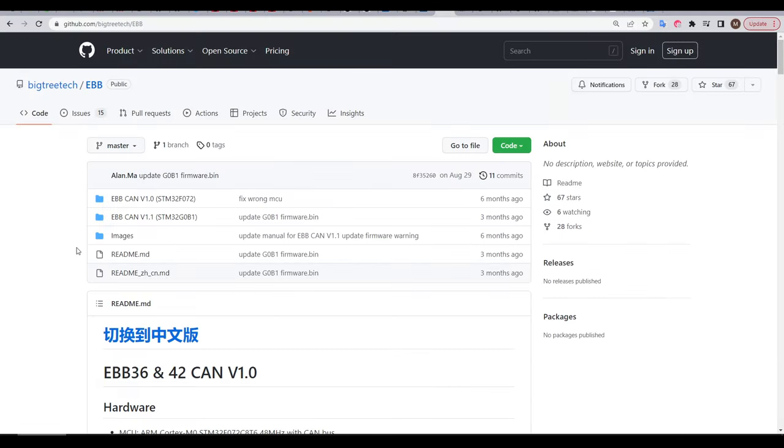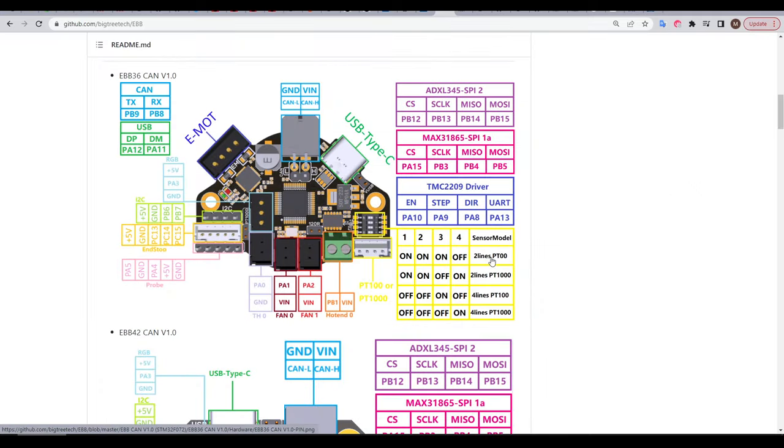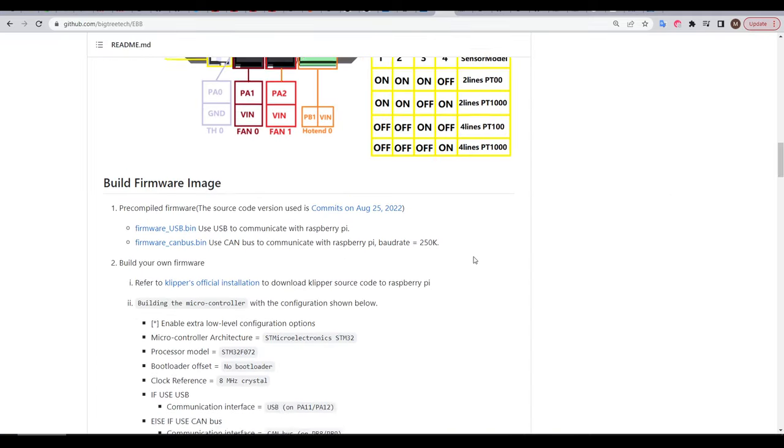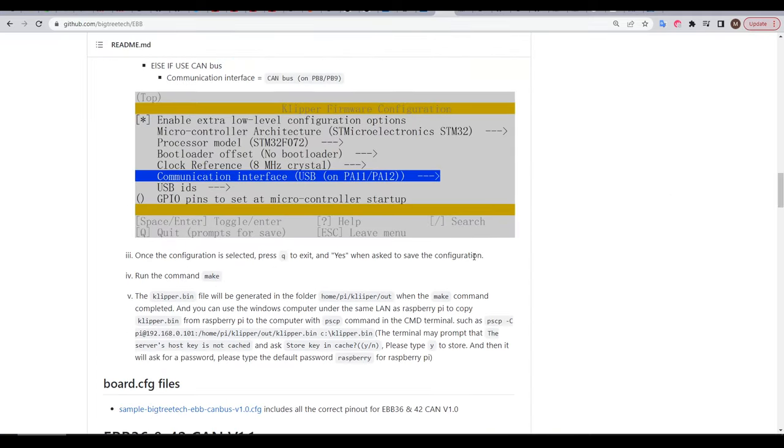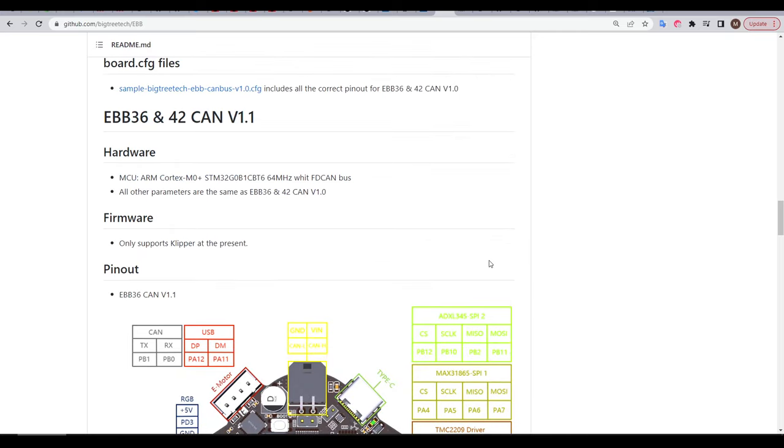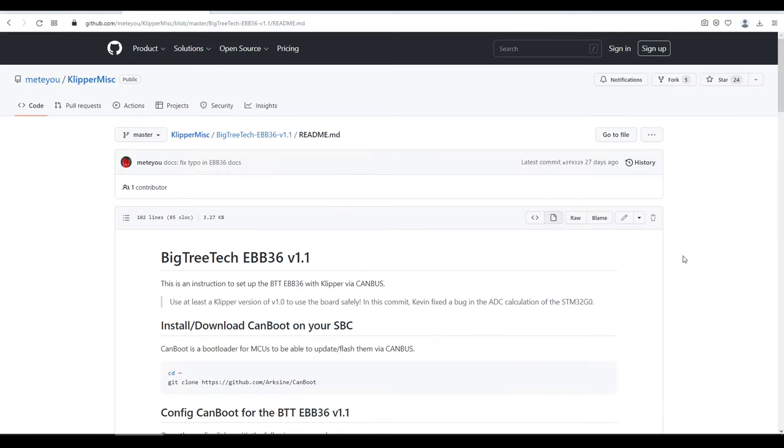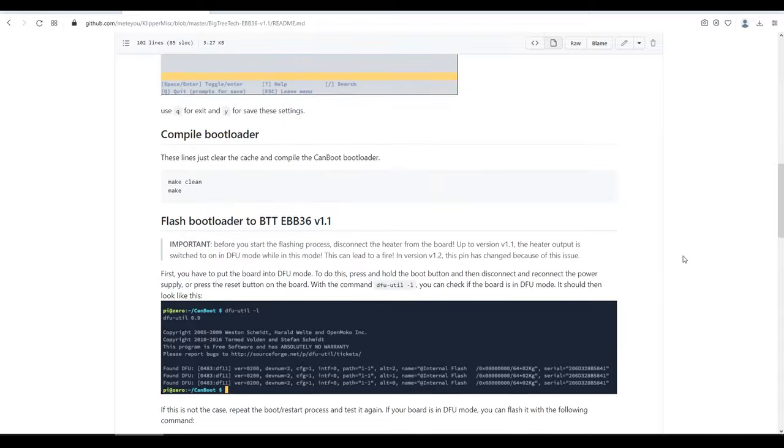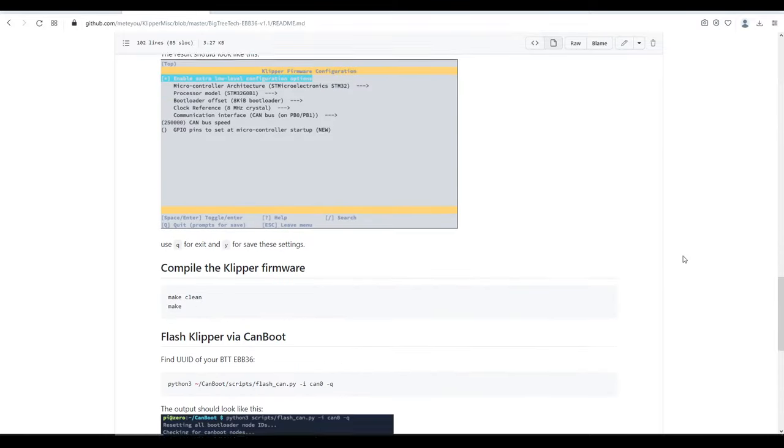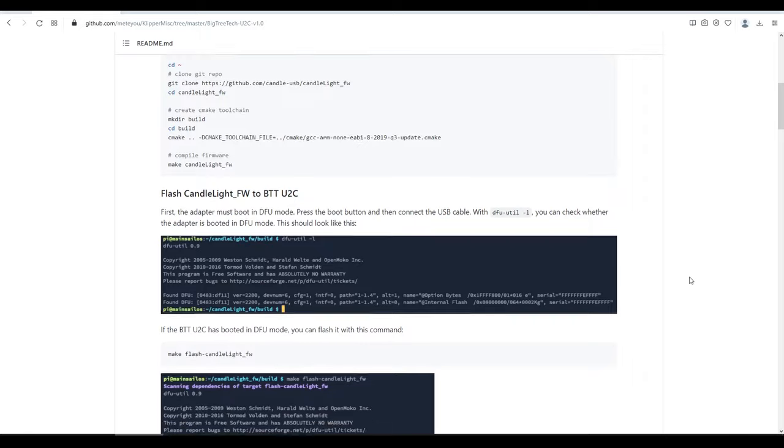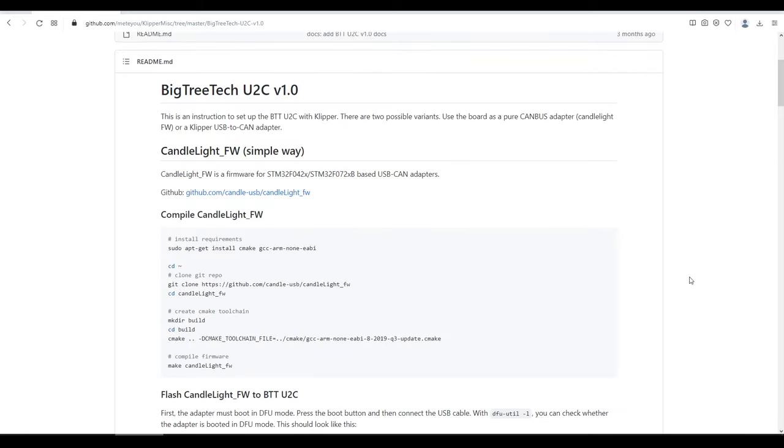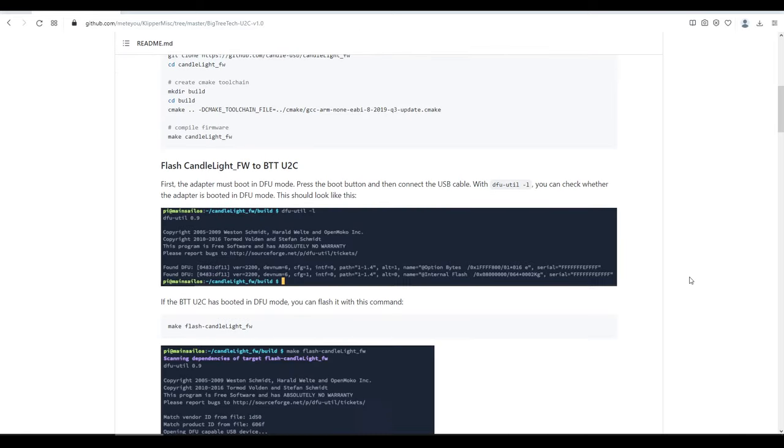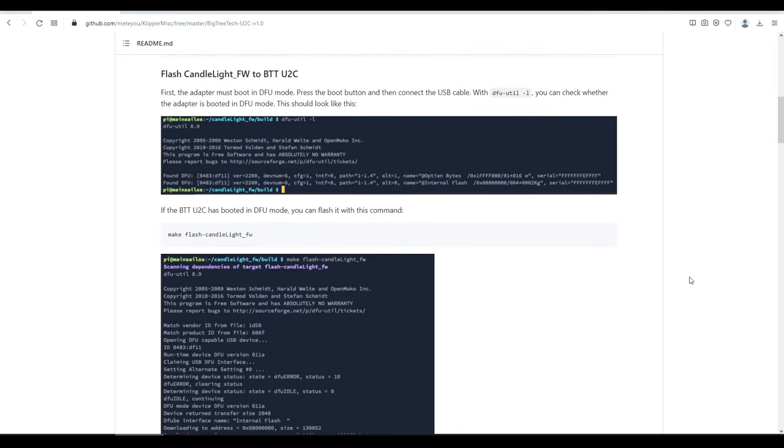BigTreeTech also have a GitHub repo for the EBB, covering versions 1 and 1.1, which have different processes. The documentation here is a little bit better, however for the installation, some crucial steps are missing. That brings us to the work of Me2You, who has a pretty streamlined set of instructions for setting up both of these devices, and thanks to Derek for pointing me in this direction. I did have to change some of the steps here to get mine to work, and I'll point out where I deviated along the way.